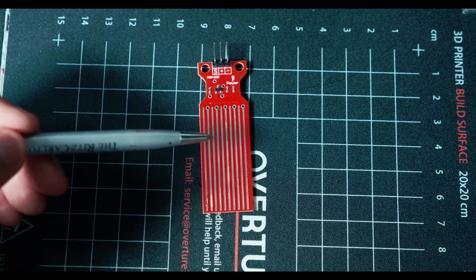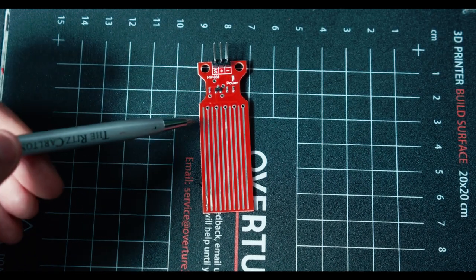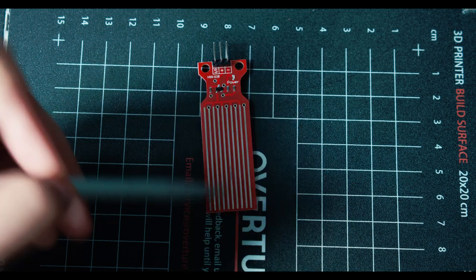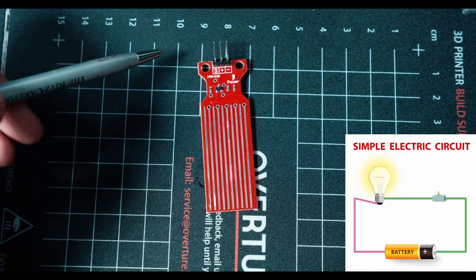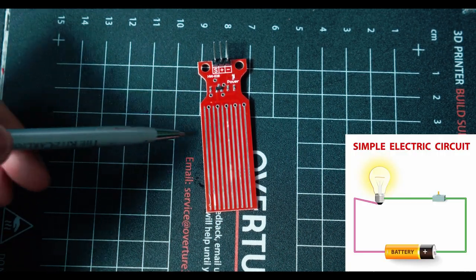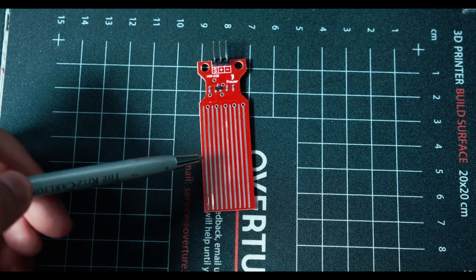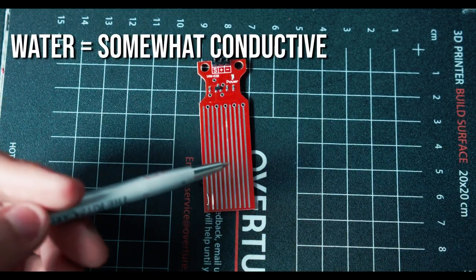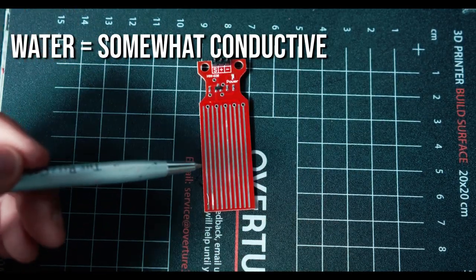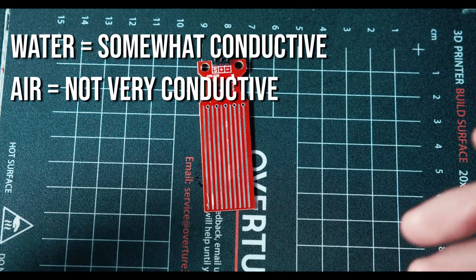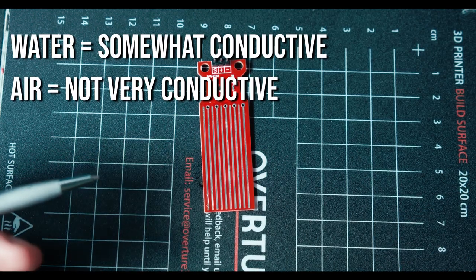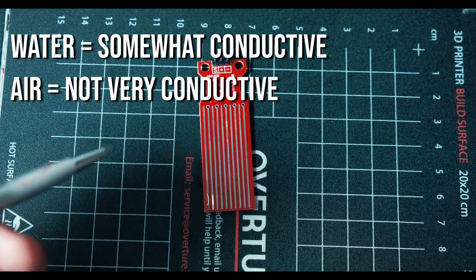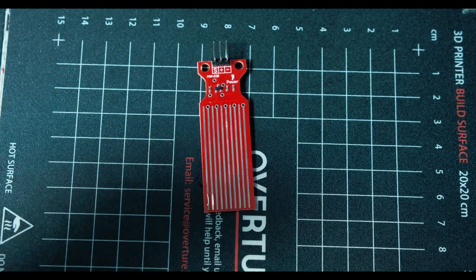The way it works is it has these power pins, power bars across from top to bottom, and then it also has ground bars. As you know, power flows through the power line to the ground line and creates a circuit. As there is more water touching the sensor, water is conductive, allowing more electricity to flow through the circuit, lowering the resistance. Because air isn't very conductive and electricity doesn't flow well in air, the more air there is touching the sensor, the more resistance there would be.